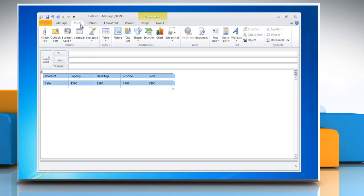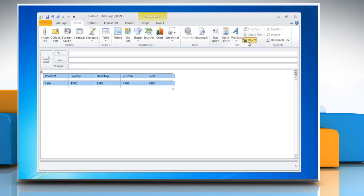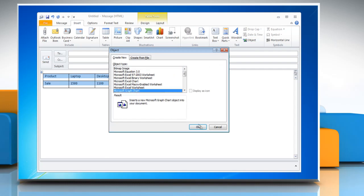Click on the Insert tab, and then click Object. In the Object Type box, click Microsoft Graph Chart, and then click OK.